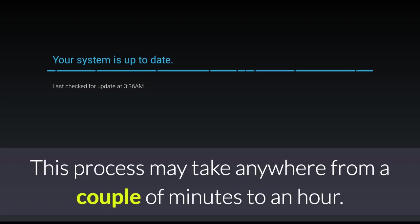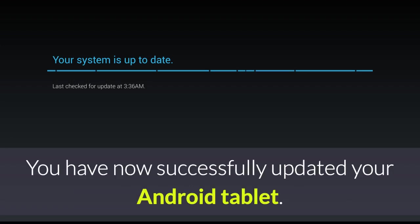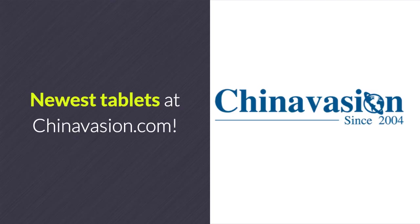This process may take anywhere from a couple of minutes to an hour. You have now successfully updated your Android tablet. Newest tablets at Chinavasion.com